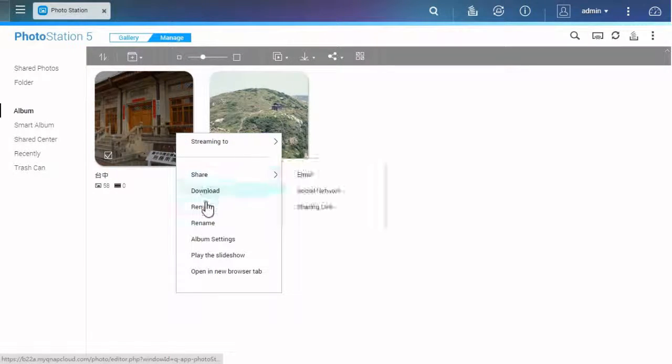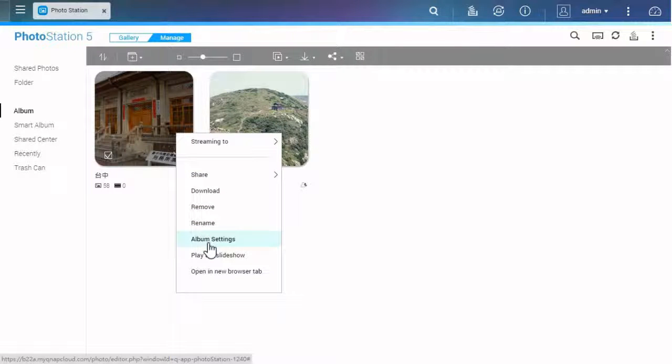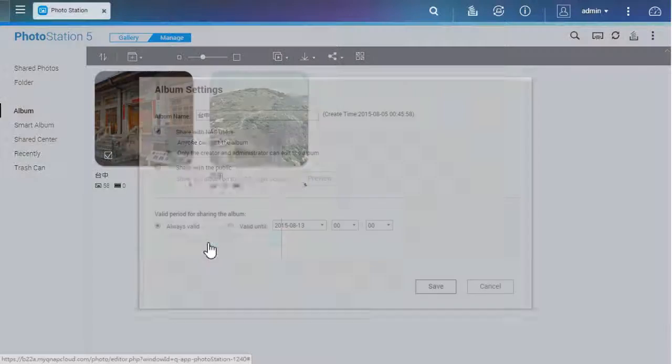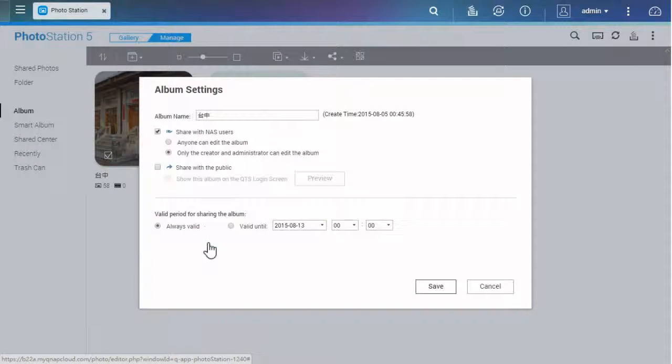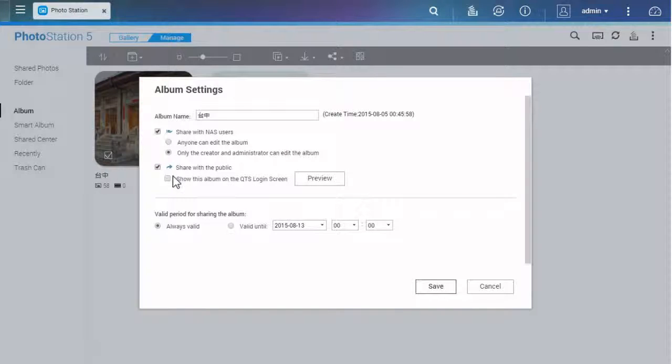An album can be shared too, but you need to go to album settings to open the access right to NAS users or public. You can decide the valid period in here too.